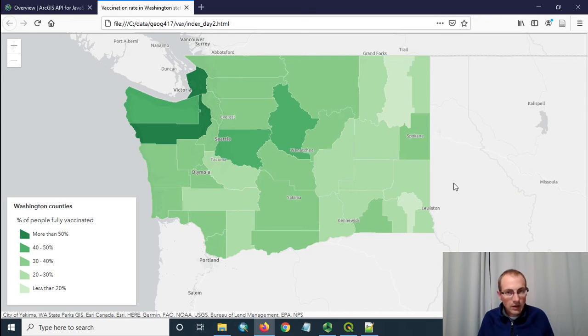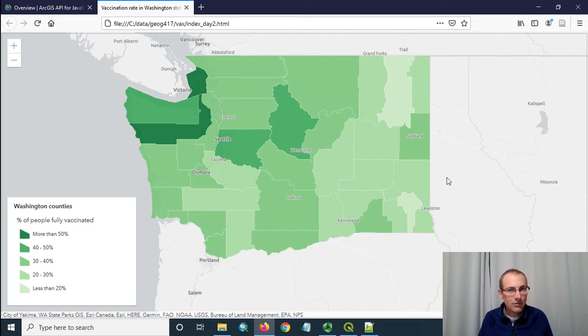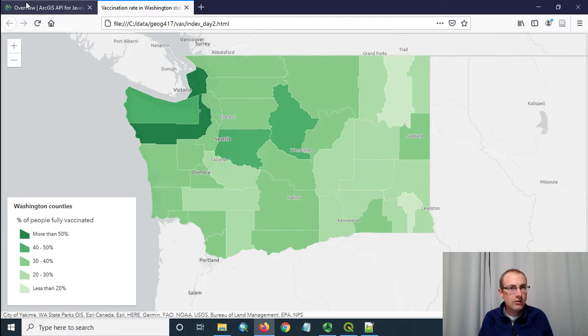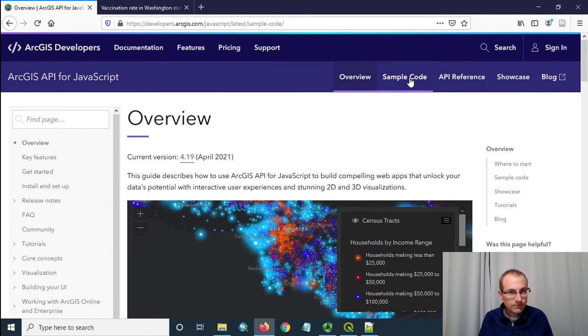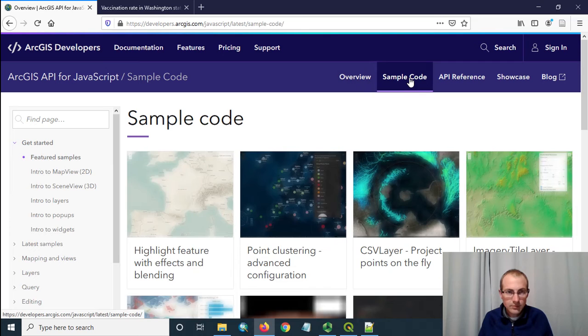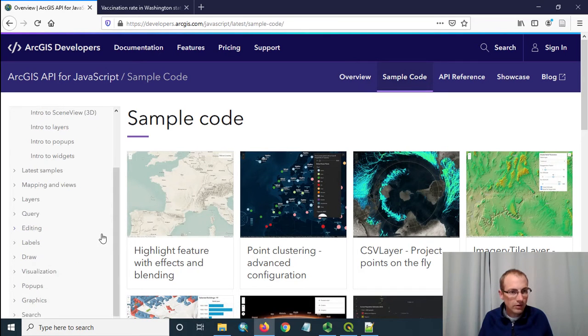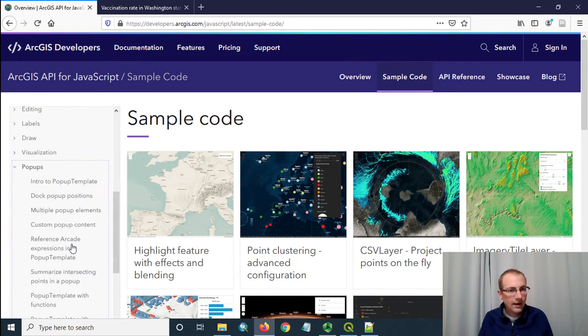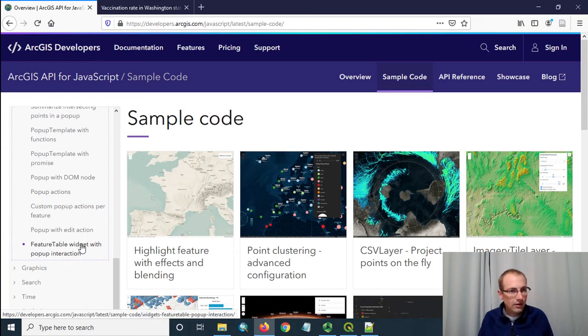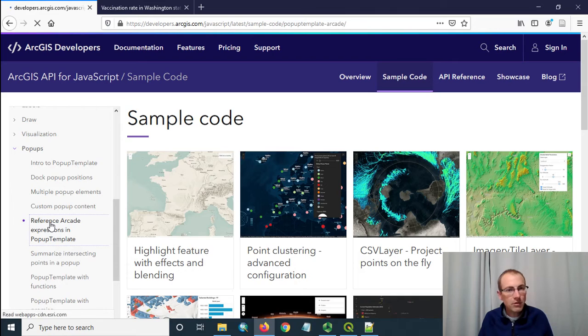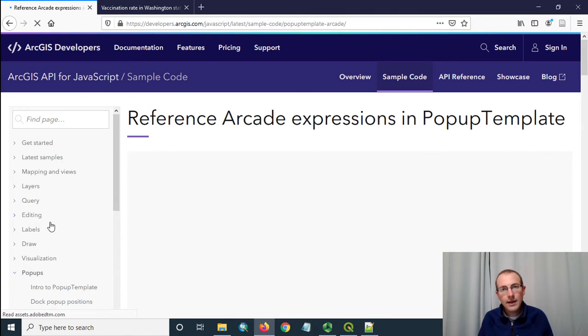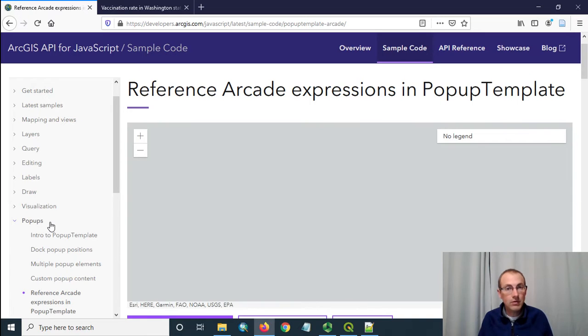So remembering how we add stuff using ArcGIS API for JavaScript or just about any web programming language is you find a code example that works that's what you want to do and then you modify it. So if you go into the sample code and you look down under pop-ups there's a lot of great samples for that. There's one called Reference Arcade Expressions in a Pop-Up Template and this is the one that we're going to be working with here to modify the code.